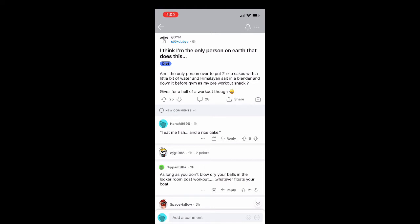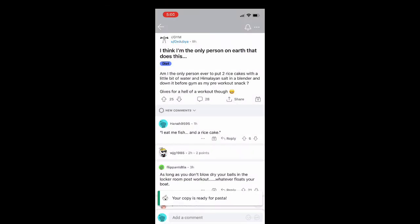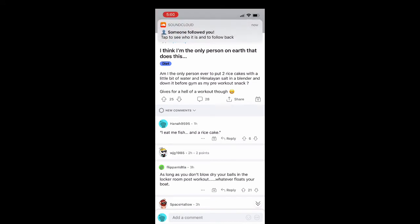You're just going to go ahead and click on those and then it's going to take you to this menu here but you're looking for the option three down that says copy text. You're going to hit on that and a little notification at the bottom should say that the text is copied.